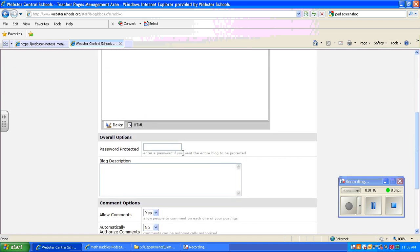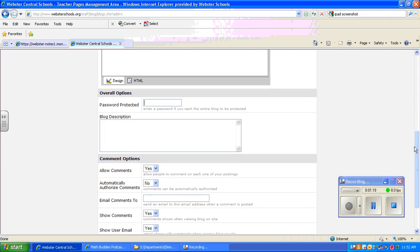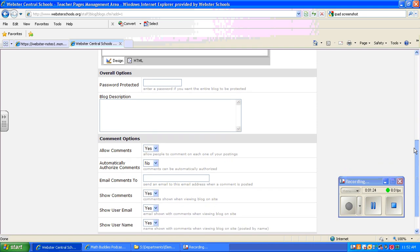You can give it a password if you'd like your blog to be password protected. And you can give a little bit of a description about what you'll find in the blog.